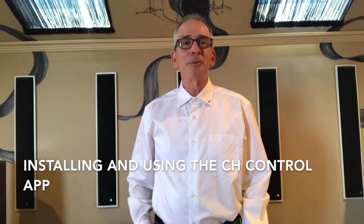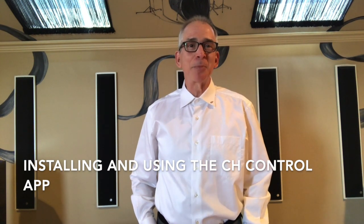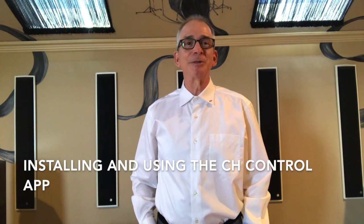Hi everybody, Ralph Sorrentino, U.S. brand ambassador CH Precision with another precision tip to help you get the most out of your CH Precision system. Today I'm going to show you how to install and use our CH Precision control app. You can use the app to control your system instead of your remotes. Come on, let's get started.